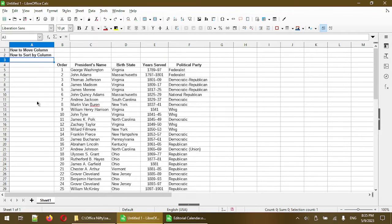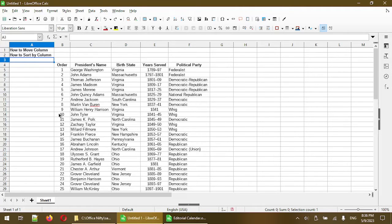To begin, to show you how to move a column I'll demonstrate using this sample spreadsheet I have. It's a simple table of information of different American presidents.